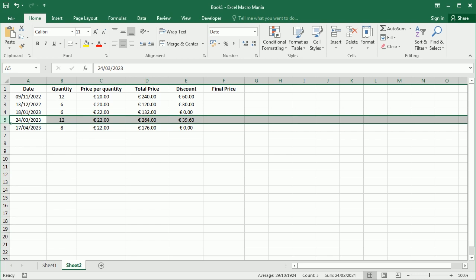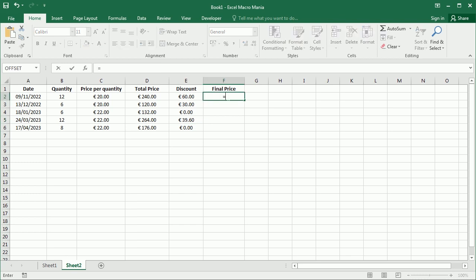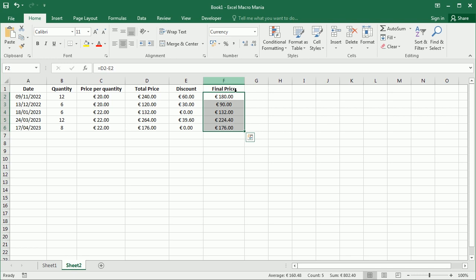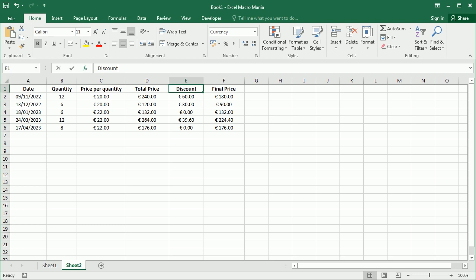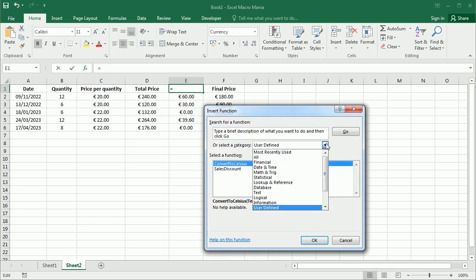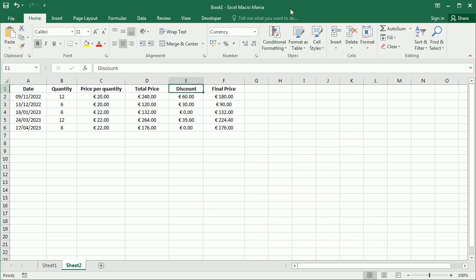And that's here a 39.6 euro discount, a 15% discount. And then of course, we can just get the final price as the difference between the total price and the discount. And here's our final price, including the discount. So that's our function. As you see, that's also included here in our user defined functions.